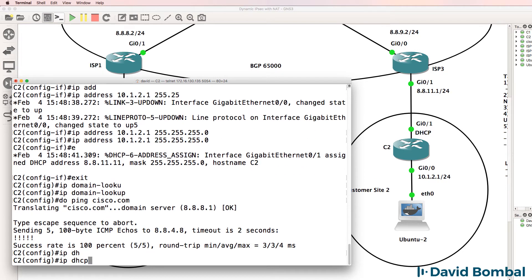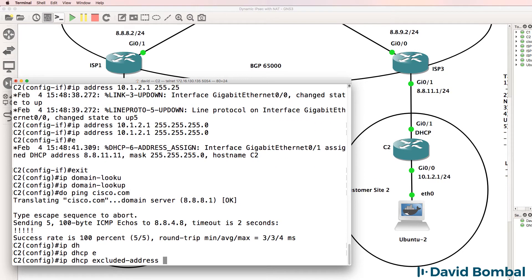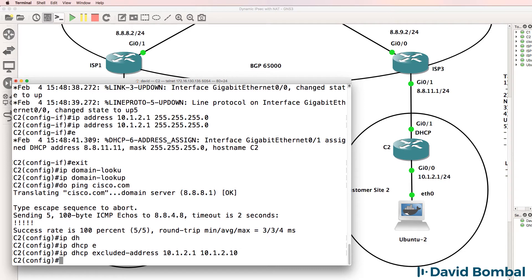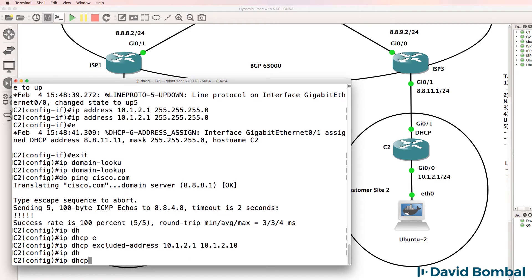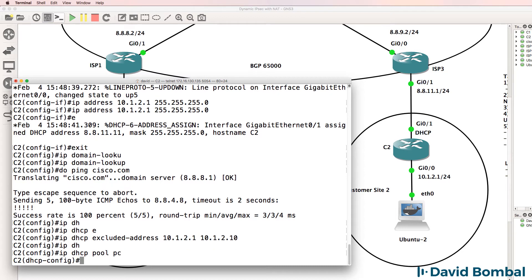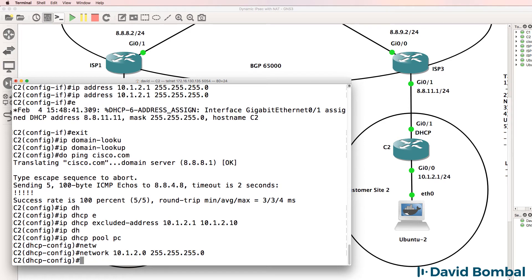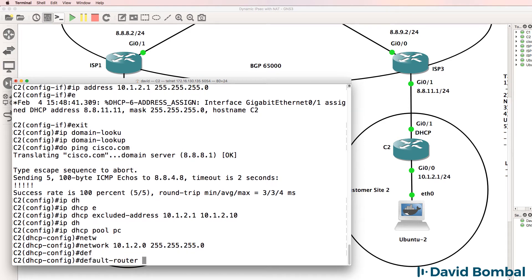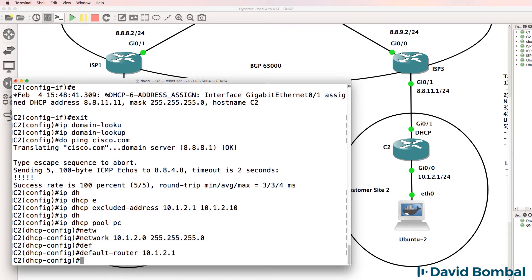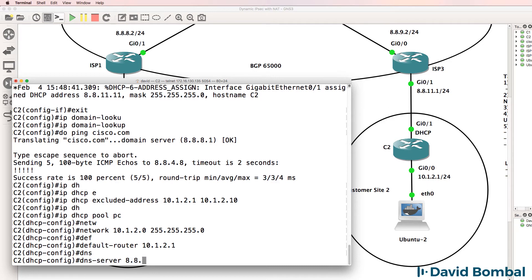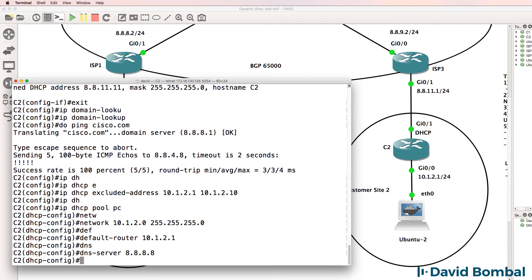IP DHCP excluded range 10.1.2.1 to 10.1.2.10. IP DHCP pool, network 10.1.2.0 slash 24, default router 10.1.2.1, DNS server is Google.